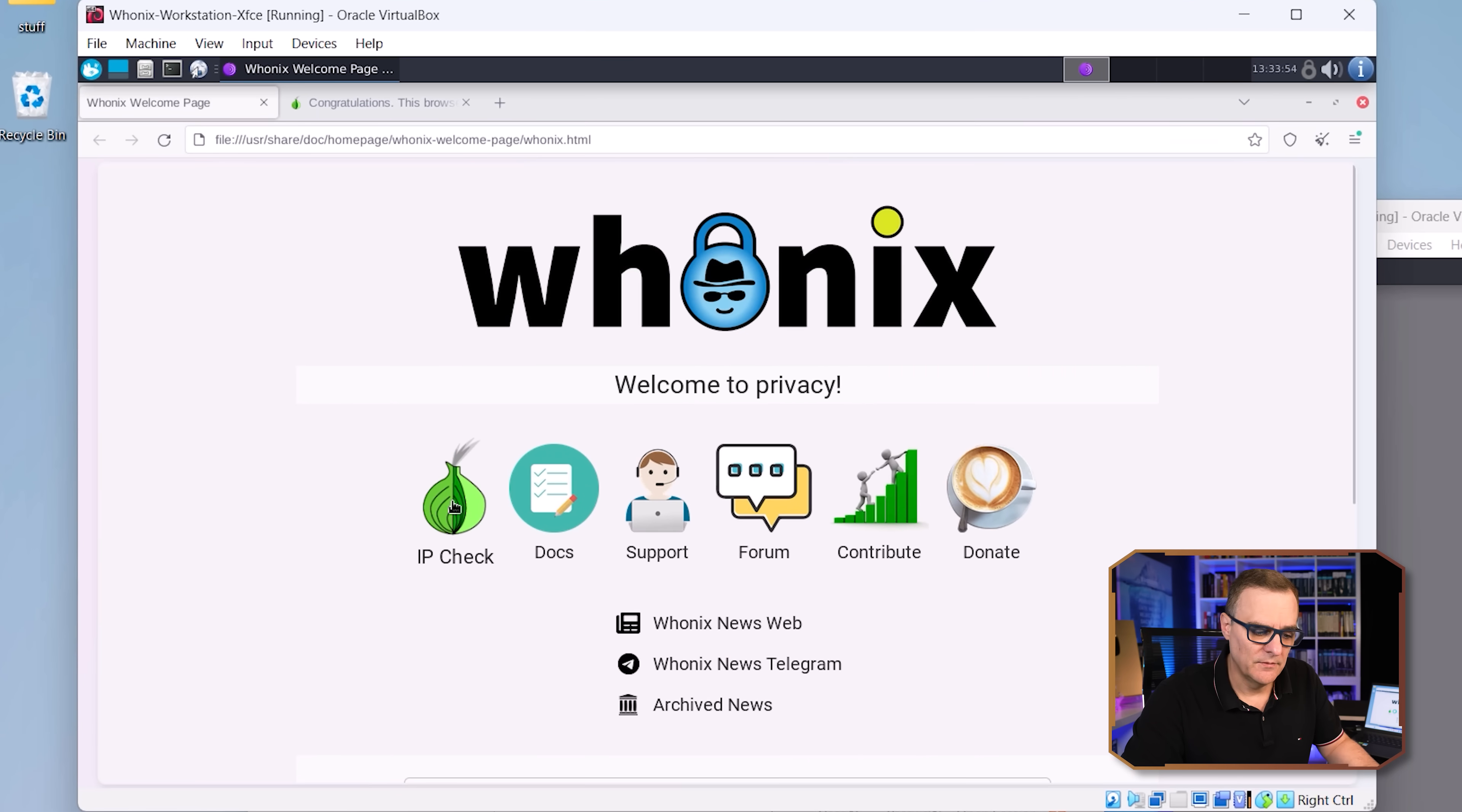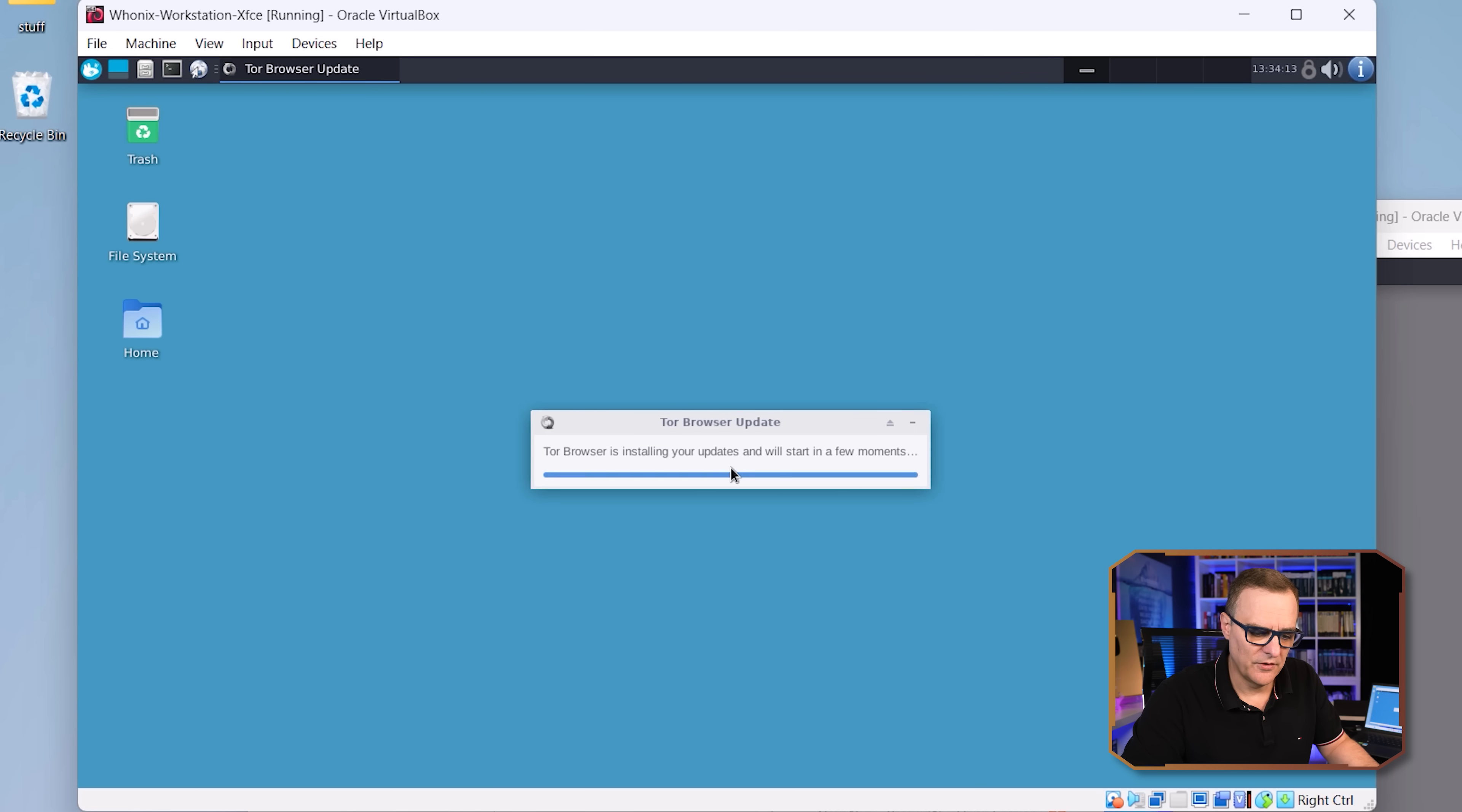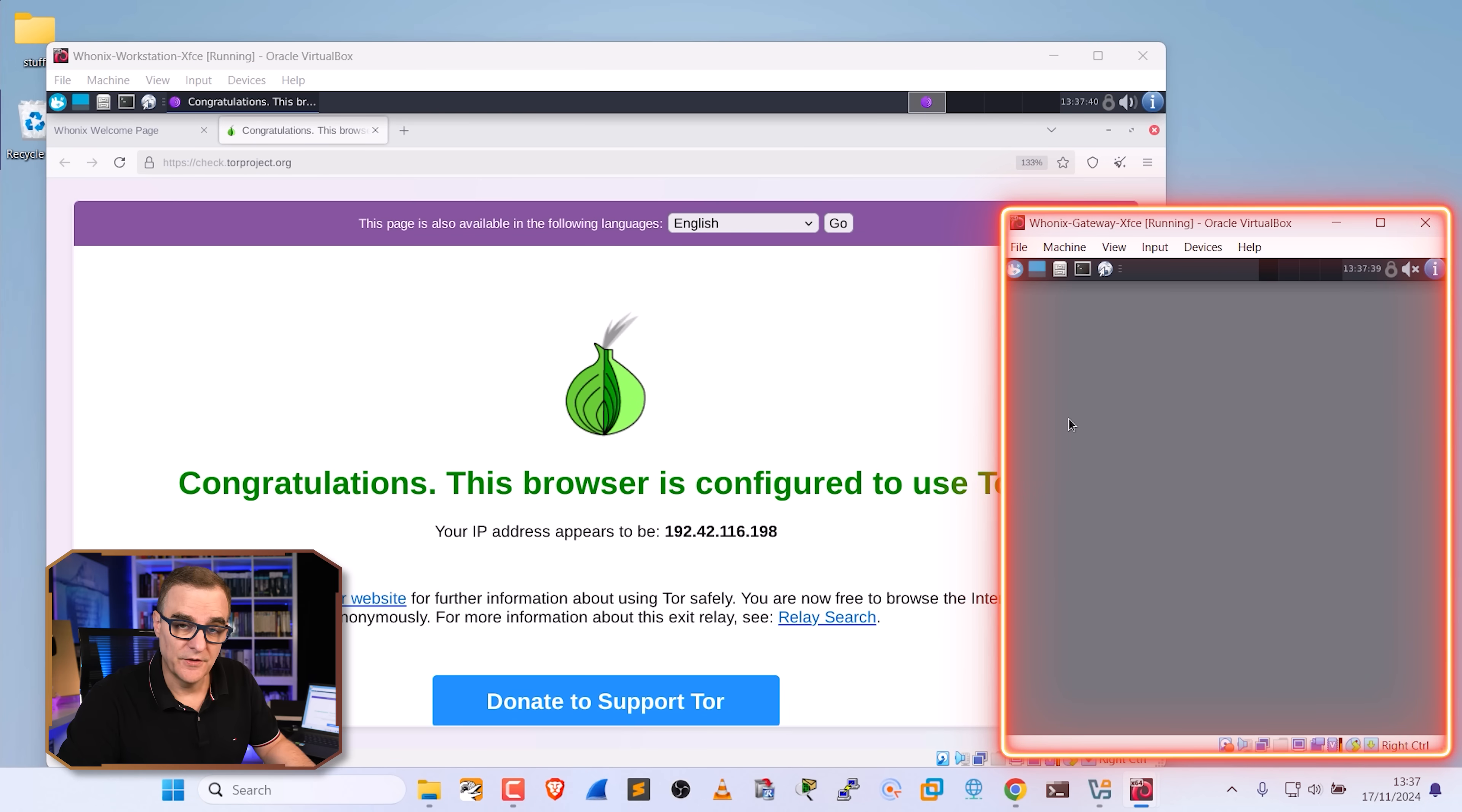Now, before we go any further, do you want to see my IP address? This is the Whonix virtual machine. When I click here and go to web browser, you can see that the Tor browser is installing updates. Opening up the browser again, notice I have a new IP address. So all my traffic is being routed through the Tor network via this gateway.